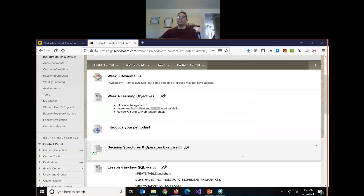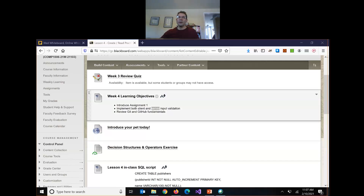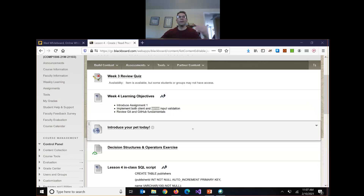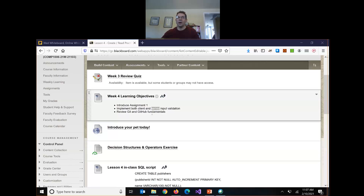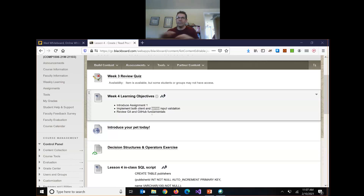So today is lesson four. We're going to go over the requirements for assignment one. We're going to talk about client and server-side input validation to make sure we don't get garbage from our input forms. And then the last part of class we're going to introduce Git and GitHub — we're going to be using Git and GitHub to submit all of your assignments moving forward from now until you're done here at Georgian. And probably a lot of your other instructors are going to have you use Git as well.